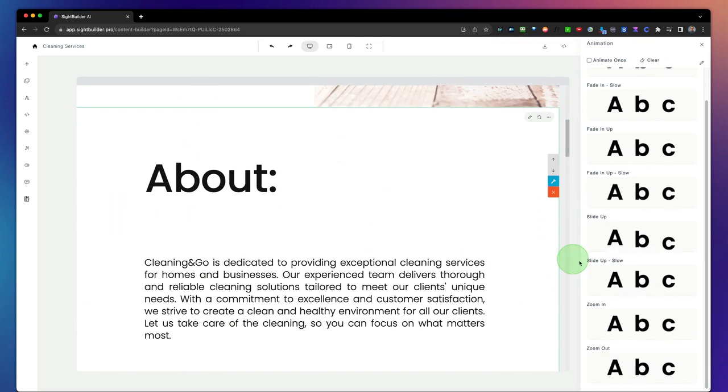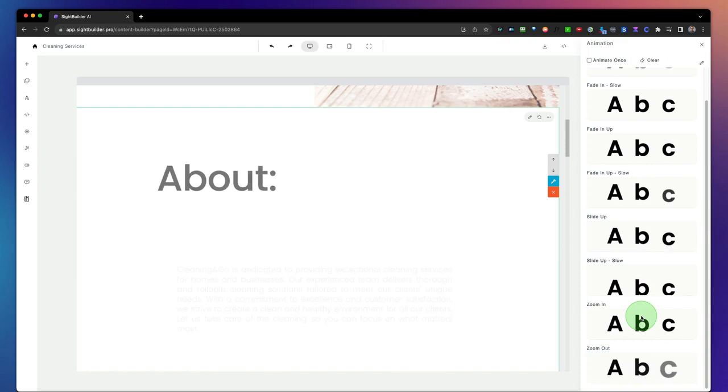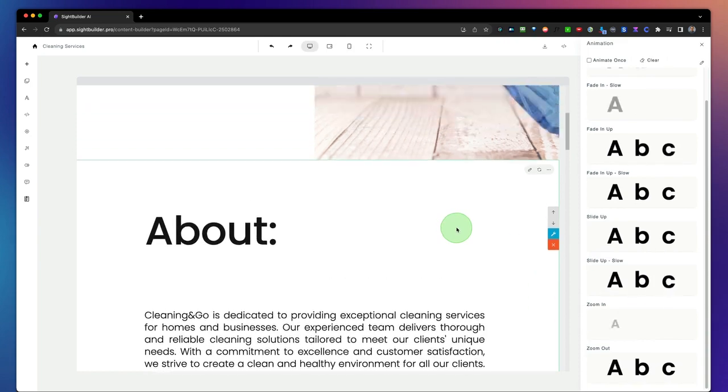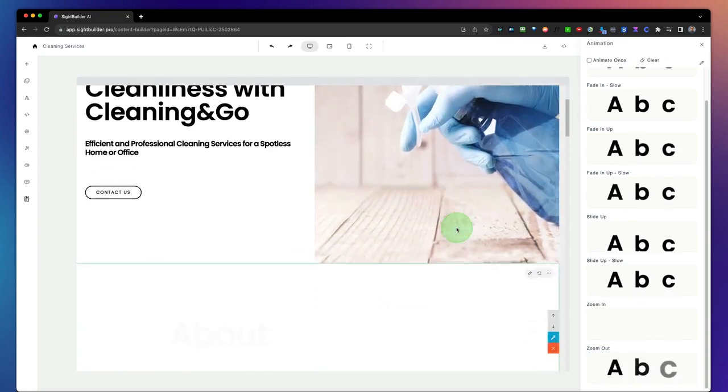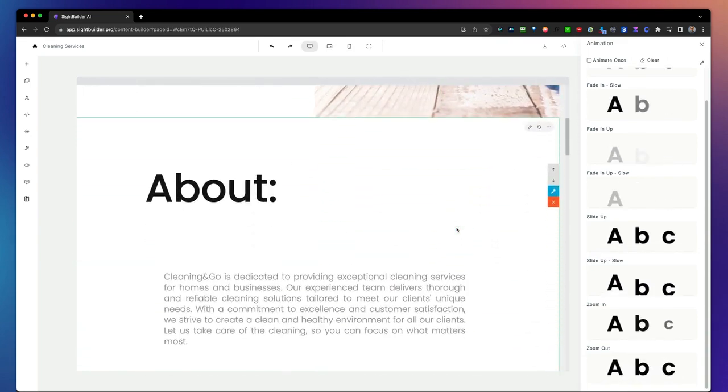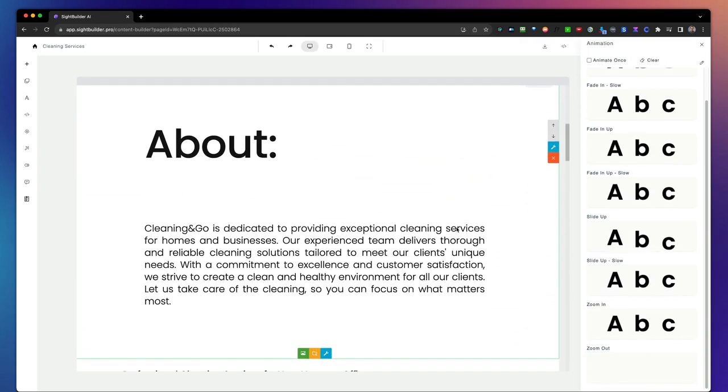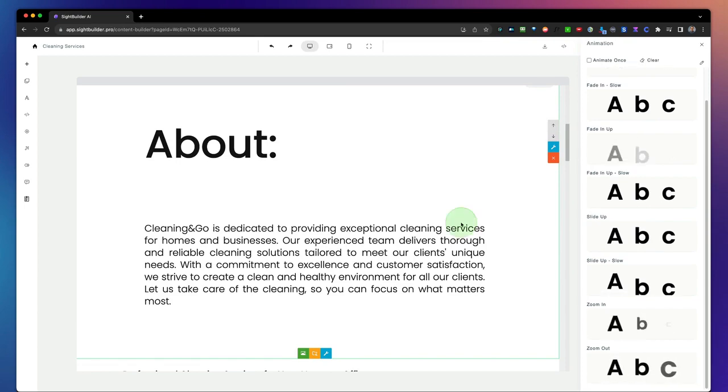I want to add animations to this block as well. This way your pages look really professional and you can sell this to other businesses.